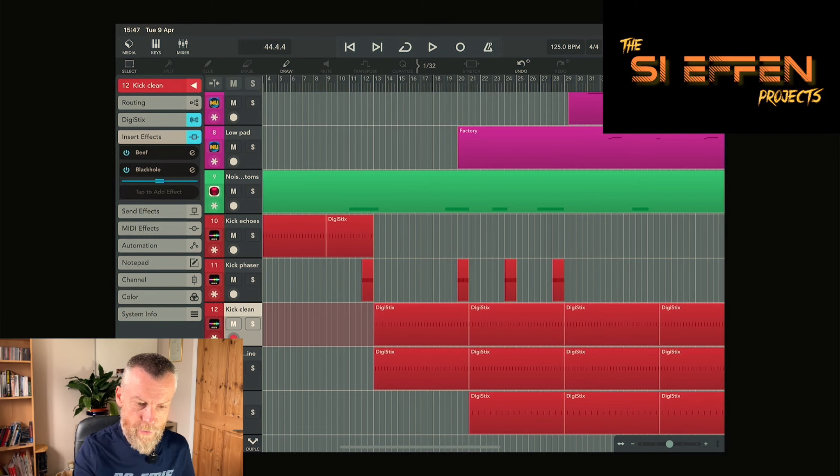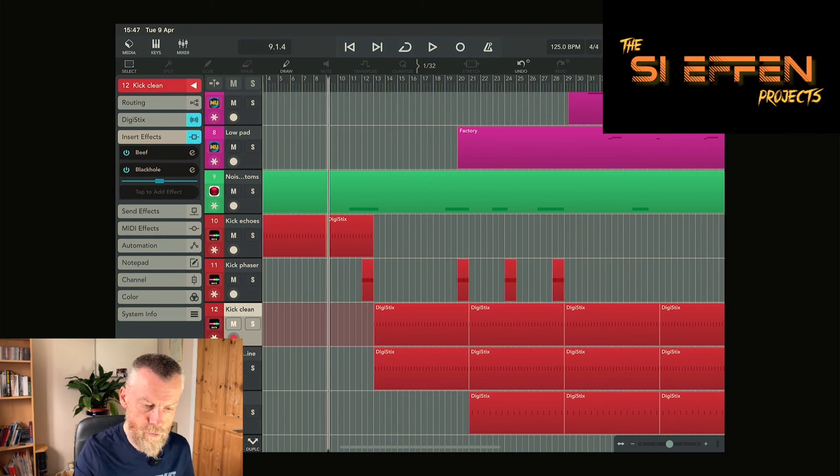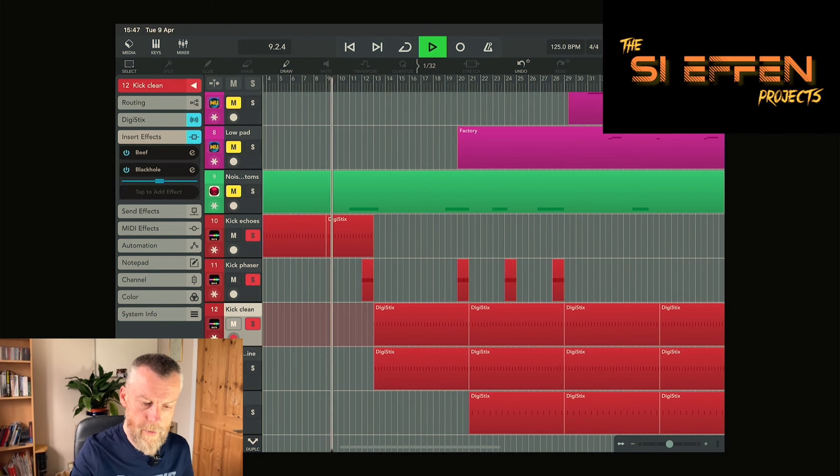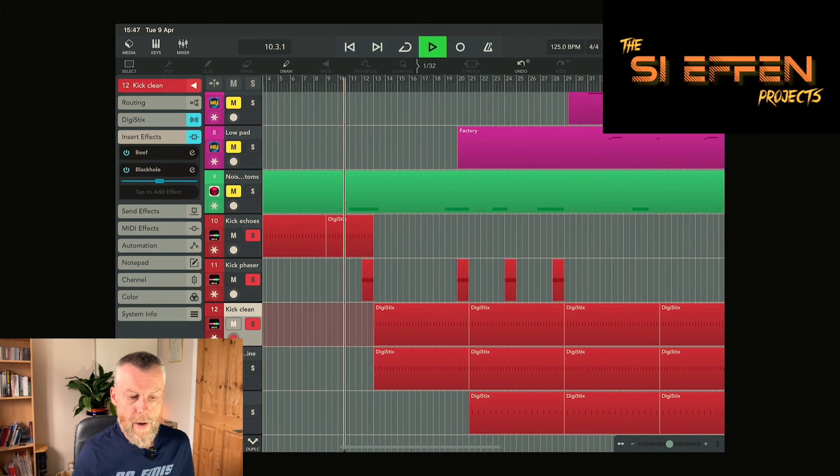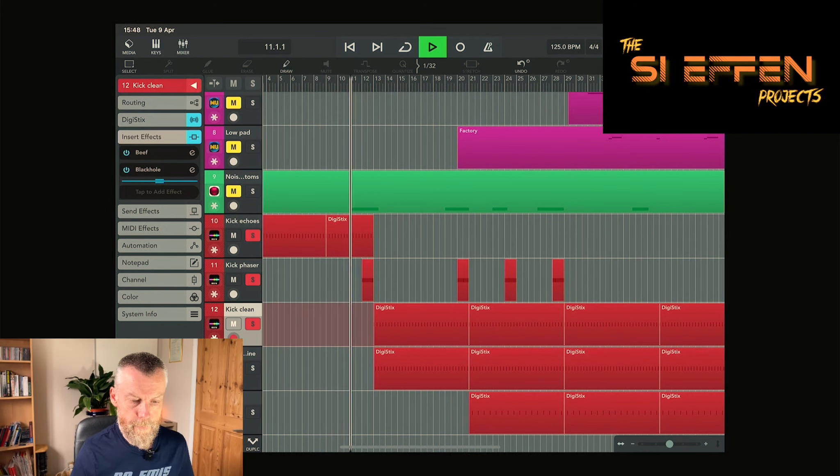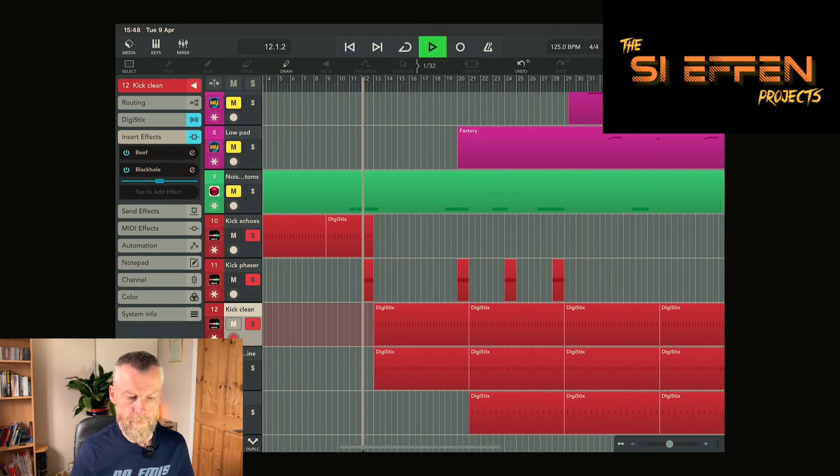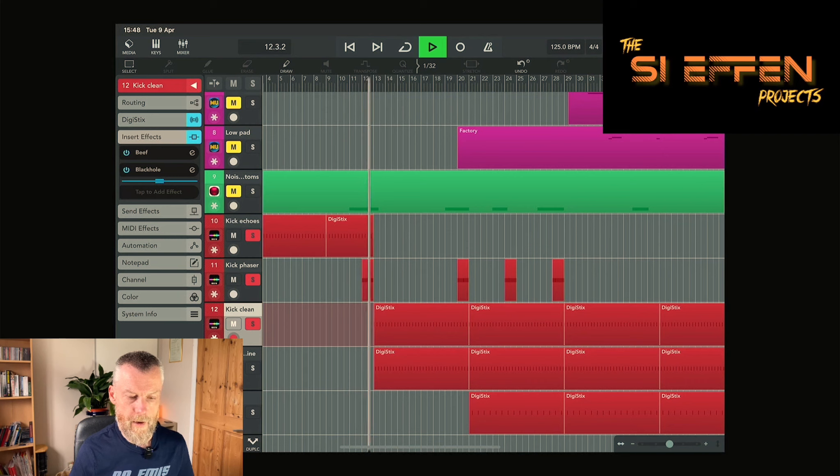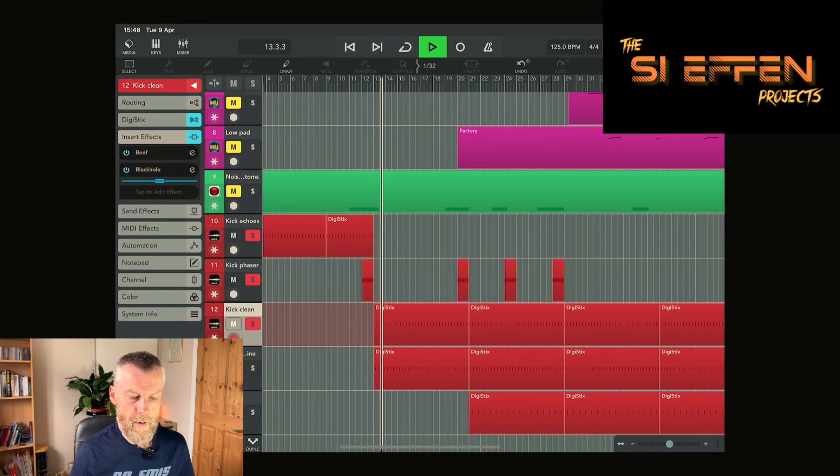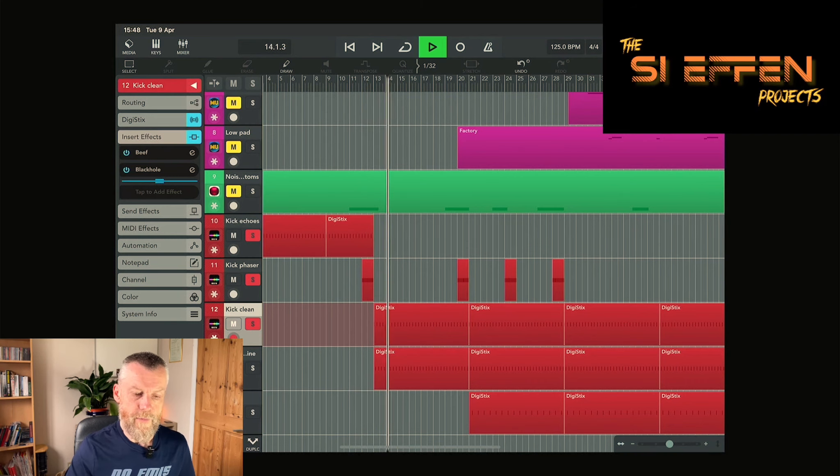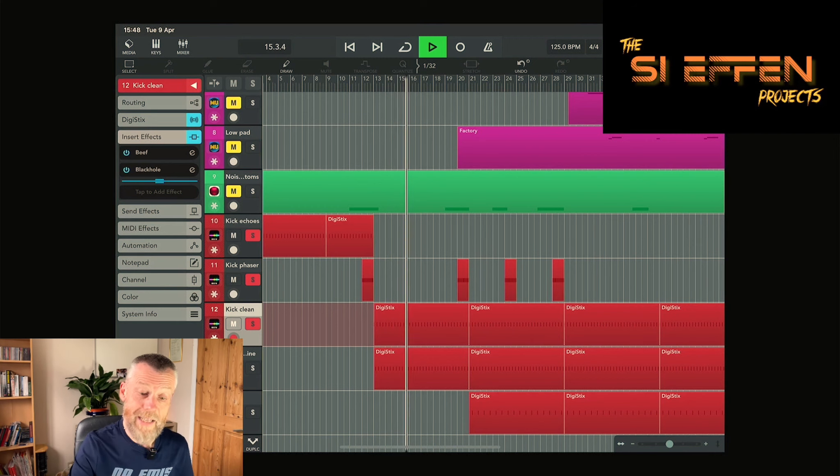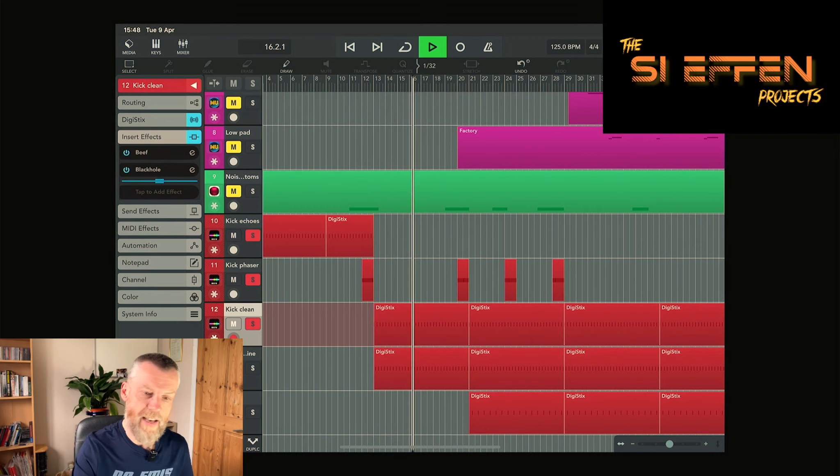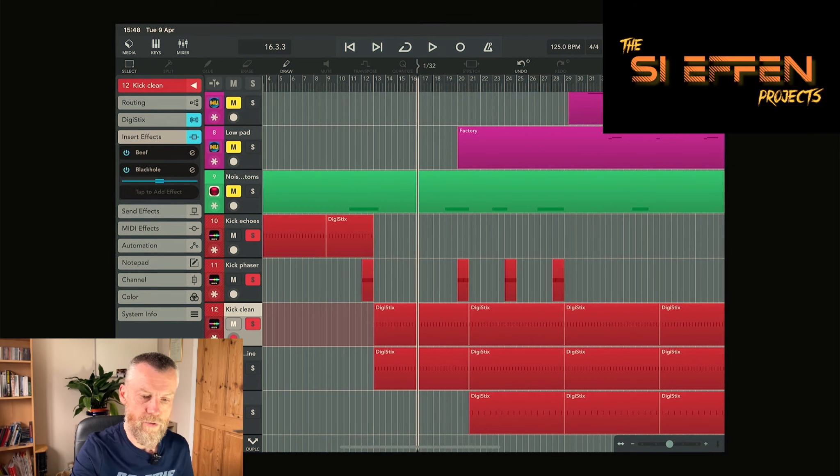If we compare these three sections of drums, we've got the echoey kick, that flanger section just acts as a build, and then when we get into the main track it's just a simple kick drum. There's nothing very exciting there.